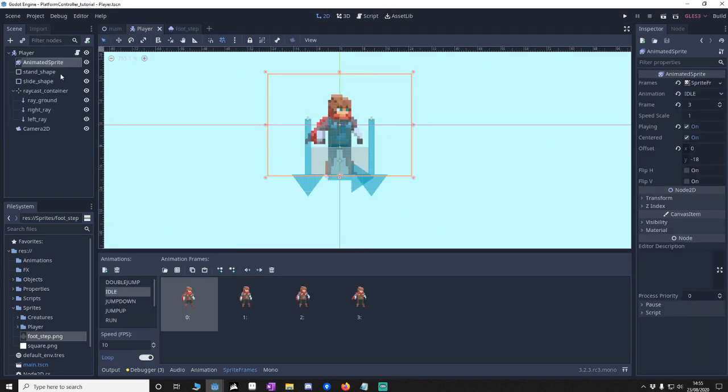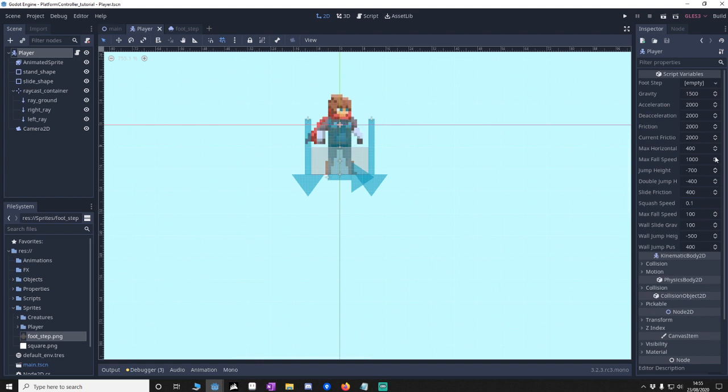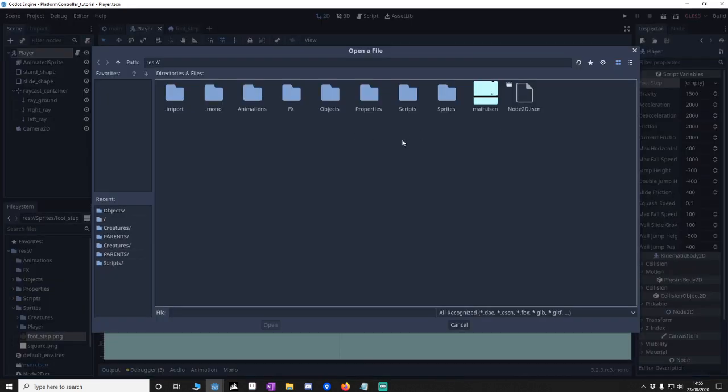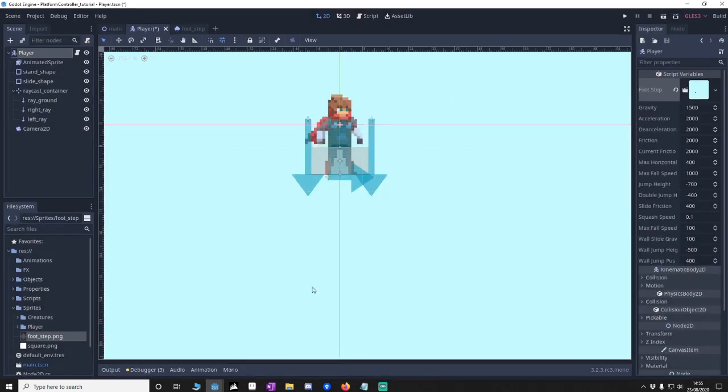And then what we're going to do is go back to your 2D. Go to your player again. And you'll notice now that right at the top we've got a footstep. So we're just going to attach the footstep we've just made. Brilliant. So that's now attached. We can instigate that.